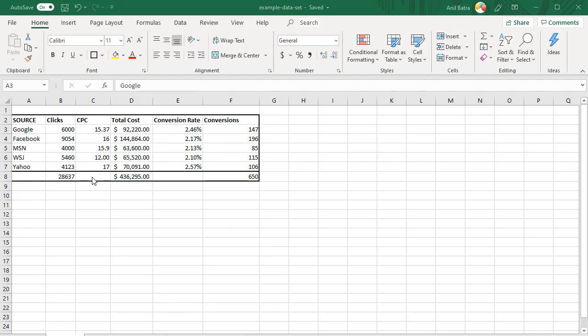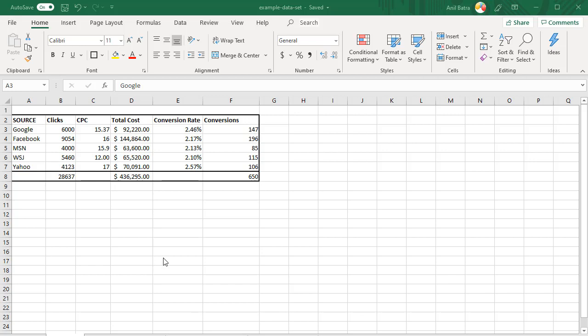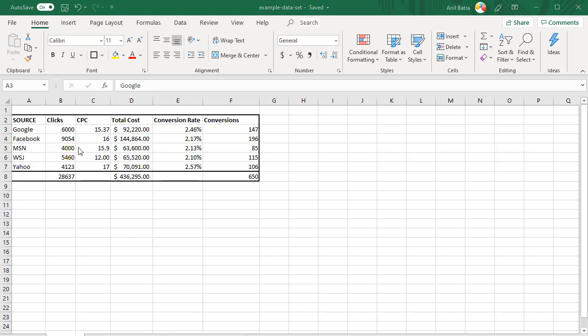At the bottom here, we have total number of clicks from all the campaigns running across all these sources, total money that we are spending for these campaigns, and then total number of conversions that we are getting. One way to analyze this data is to report on what's happening, how many conversions you are getting, how much you are paying. Another way to analyze this data is by asking a question about the cost across these campaigns. Is this the best allocation of the budget? Should we be spending $92,000 on Google or is it better to spend $144,000 on Google? These are the questions that Solver can help us answer. We will use Solver to find out how much money should we be spending on each of these sources.